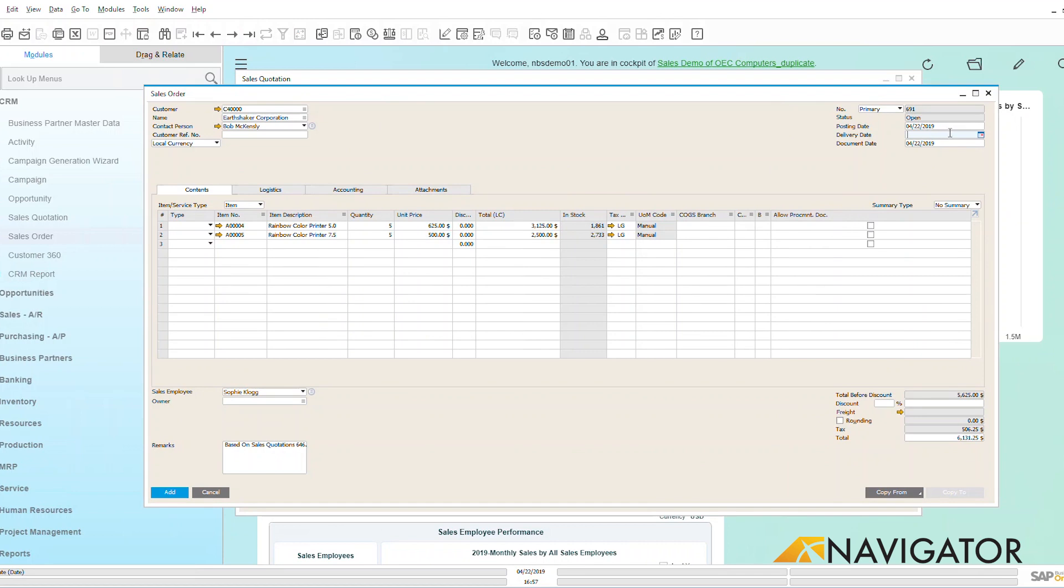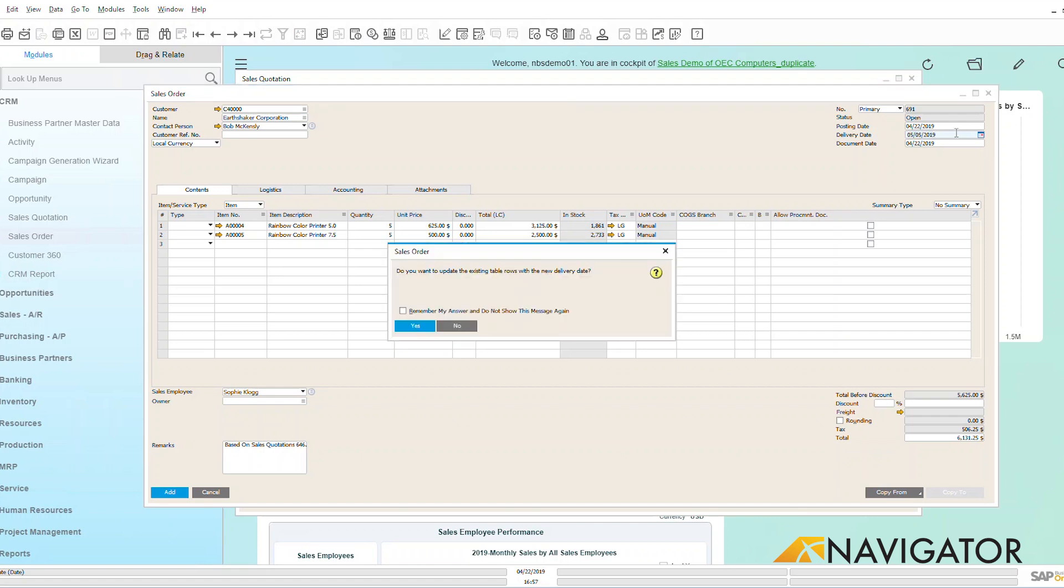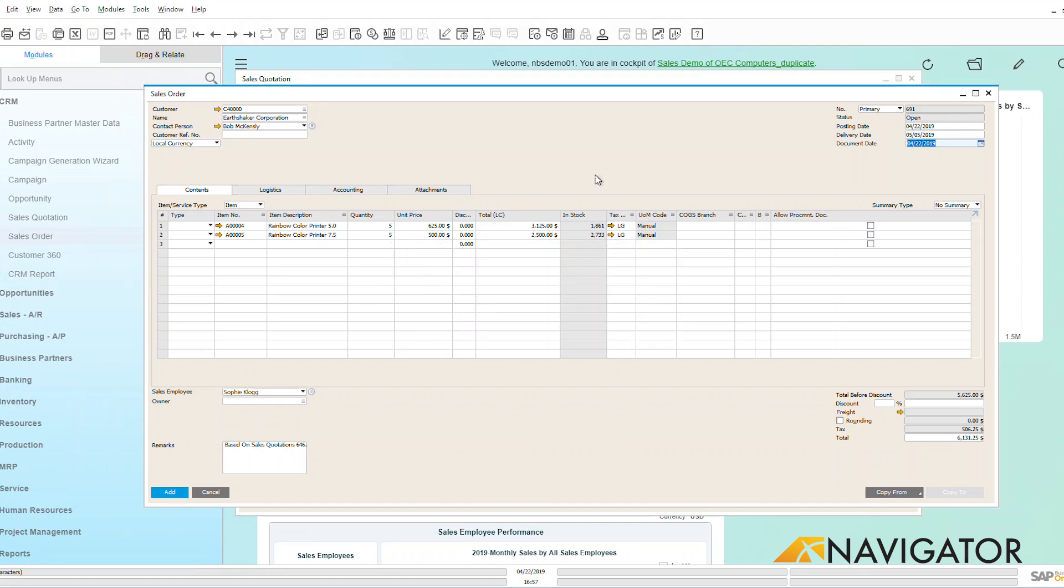Up here on the right hand side, I'm going to put in a delivery date. I'd like this to be delivered, we're going to say 5-5-19, and it's going to add that date into the system as this needs to be shipped out and delivered to the customer by May 5th.